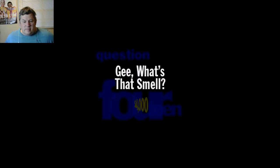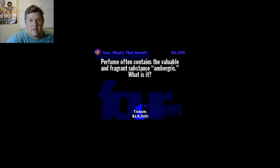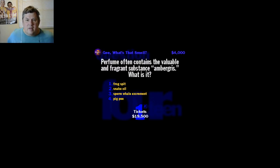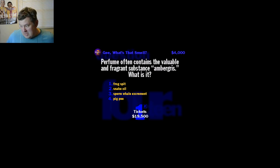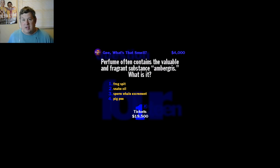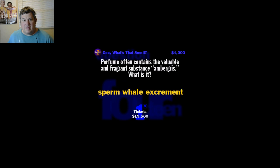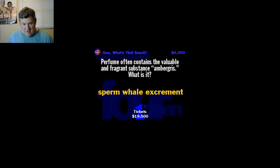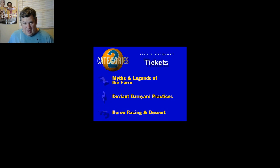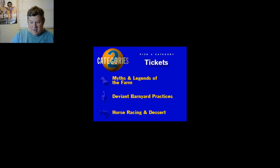The name in this category is: Gee, What's That Smell? I'll pay you four thousand dollar bills for this one if you get it right. Perfume often contains the valuable and fragrant substance ambergris. What is it? Frog spit, snake oil, sperm whale excrement, or pig pee? I don't know, to be honest with you. The correct answer: accumulation from the intestines of sperm whales. Boy, honey, you smell great tonight. Thanks, dear. It's my new perfume. Oh, the whale crap.